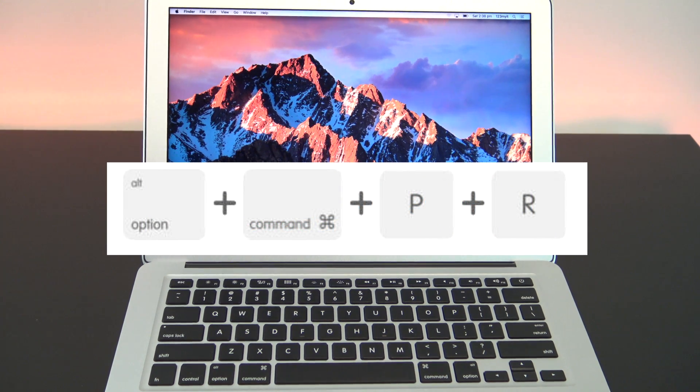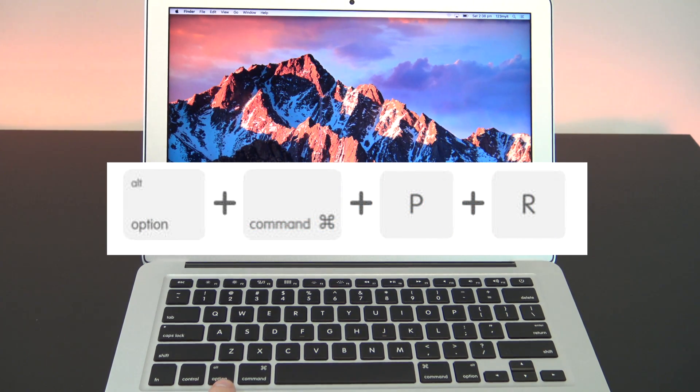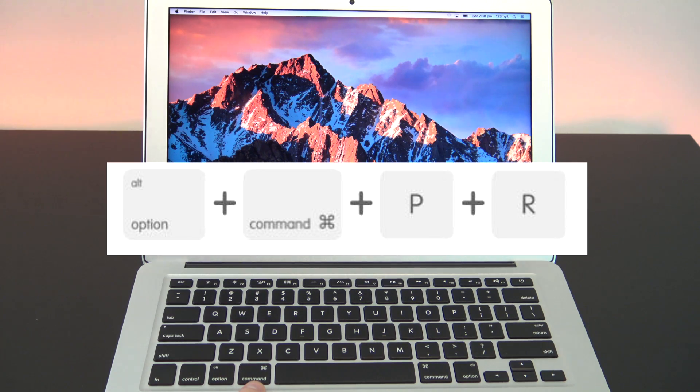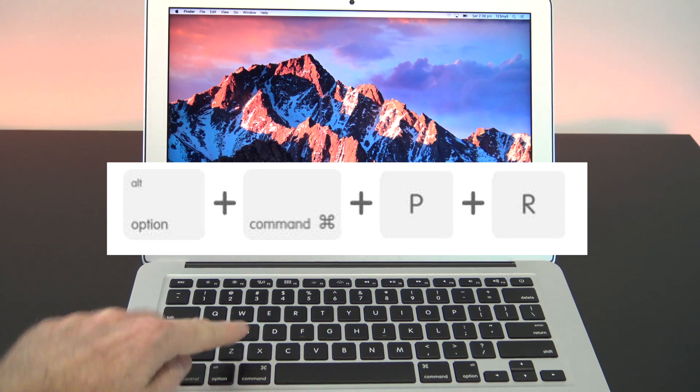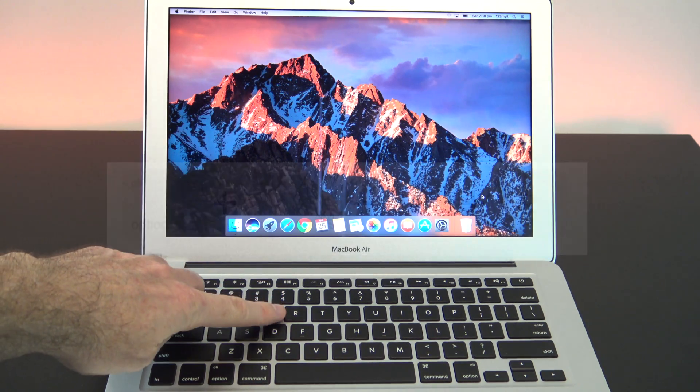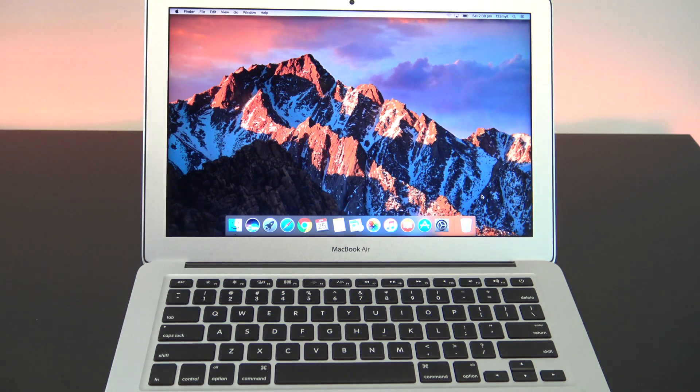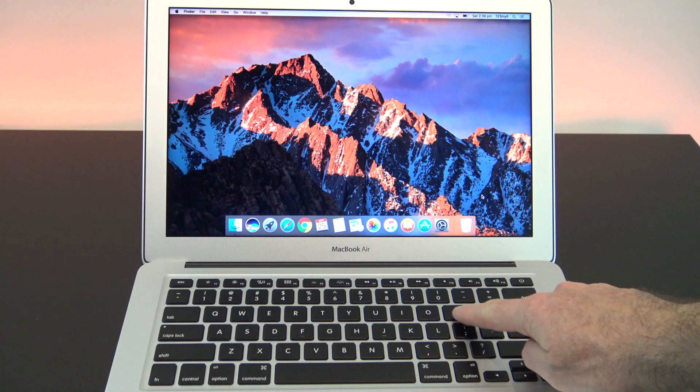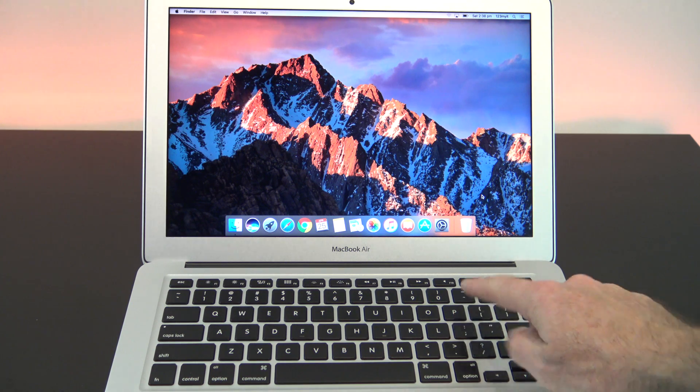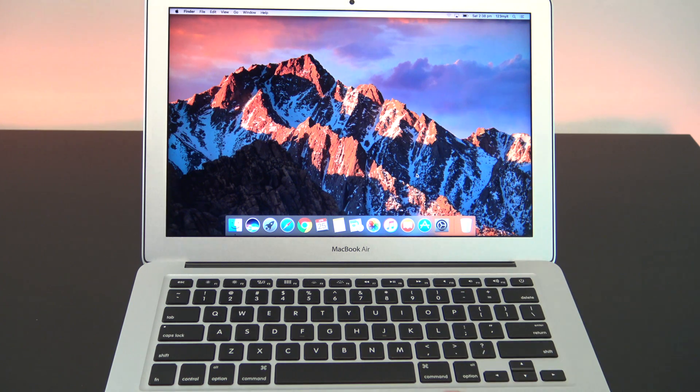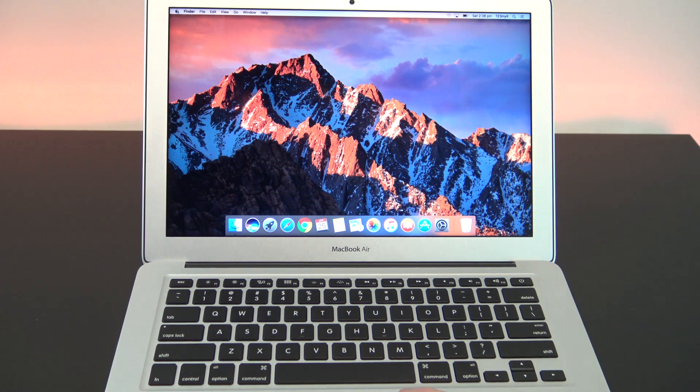to reset the NVRAM, you need to hold down the Option, Command, P and R buttons on your keyboard as your Mac restarts. So go up to the Apple menu and restart your Mac now.